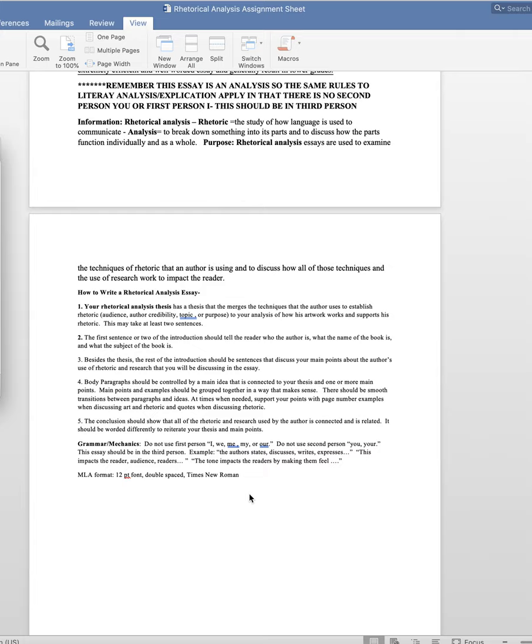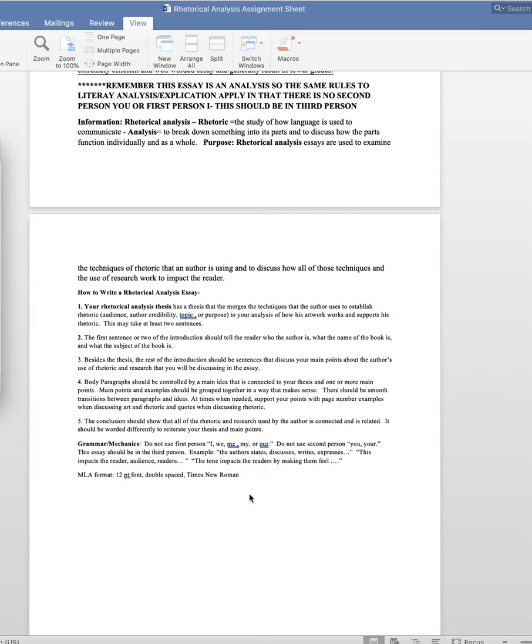Besides the thesis, the rest of the introduction should be sentences that discuss your main points about the author's use of rhetoric and research that you will be discussing in the essay, kind of like foreshadowing, stuff that doesn't fall in the thesis. If your thesis is more than one sentence, that's fine. At this college level, you should be having more complex theses with multiple points. Your body paragraph should still be controlled by main idea, and that main idea has to be proving your thesis and main points. You want to group your main points under a main idea that makes sense. For instance, if you're doing author credibility, maybe you want to do his education, work experience, and the awards he won in one body paragraph. Then move on to other things for the other body paragraphs. Be sure you still have transitional sentences. You still need to integrate quotes properly.